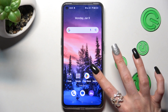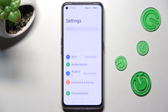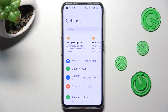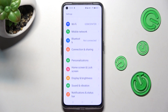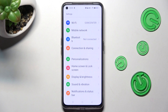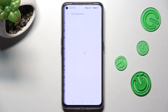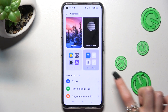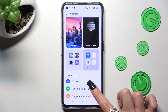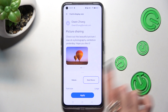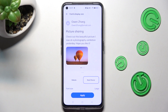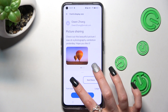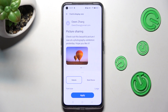First of all, go into Settings. Now scroll down and choose Personalizations. After that, click on Font and Display Size, and tap on one of those font styles — Real Choice or Roboto.